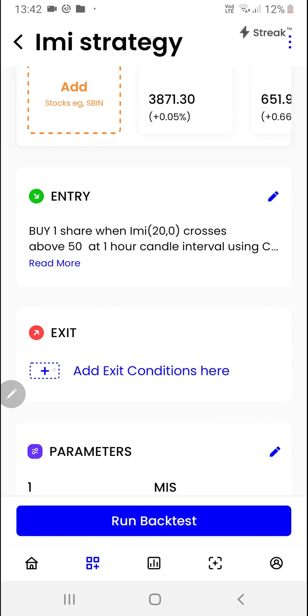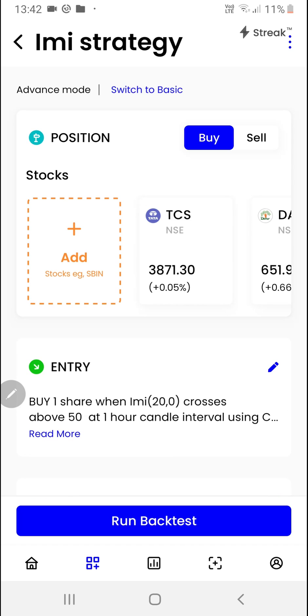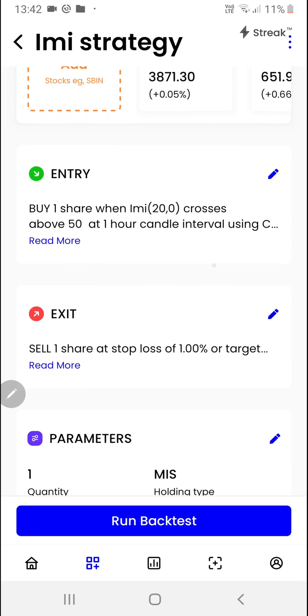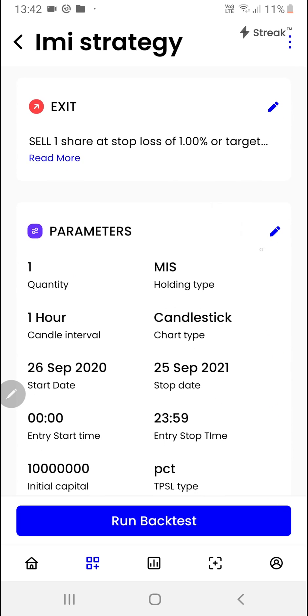We'll click on the plus button. I want to exit if a 1% stop-loss is hit or a 2% target is hit. We'll click on the done button. We can also click on the pencil icon to modify certain parameters.